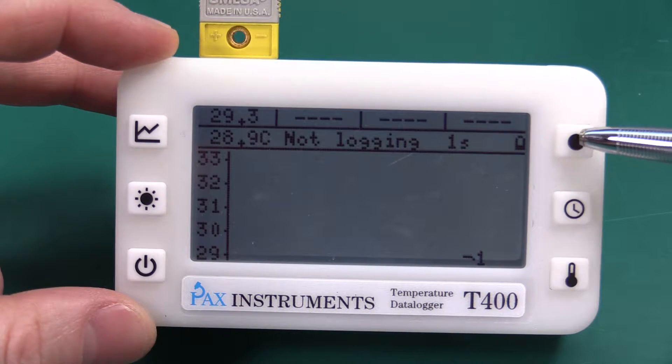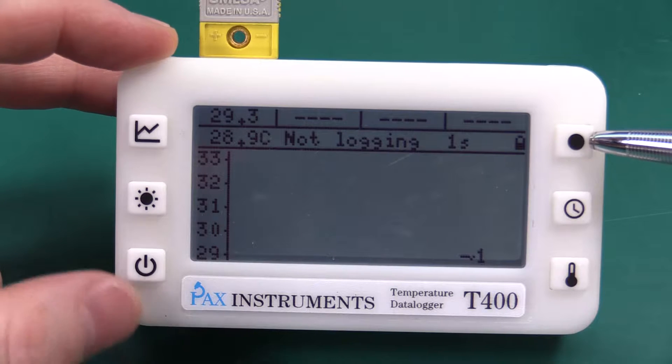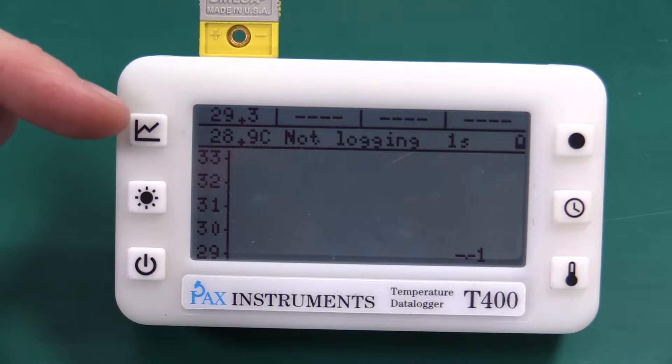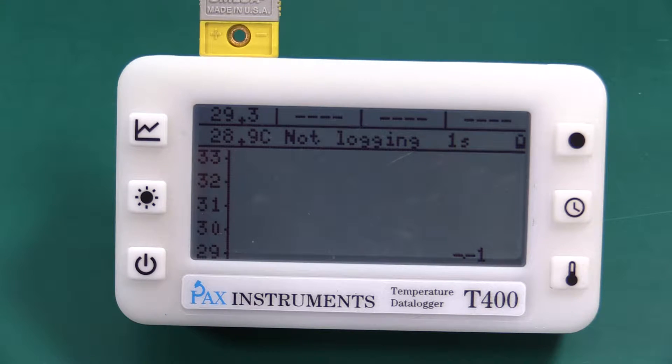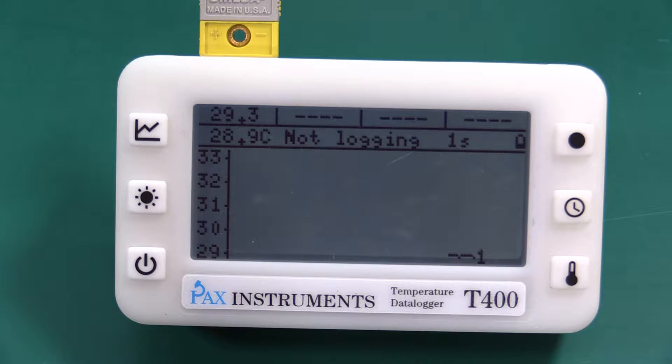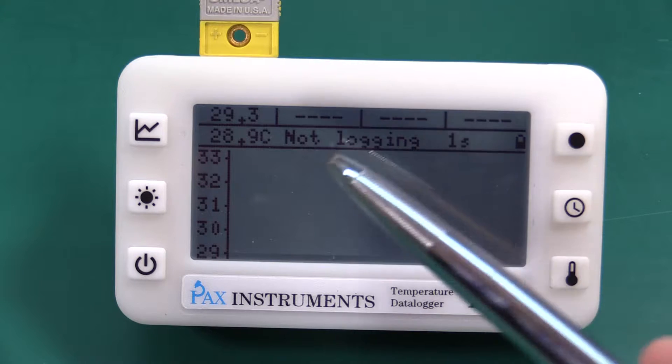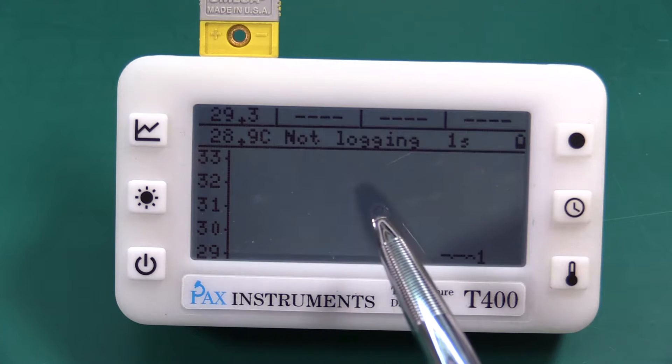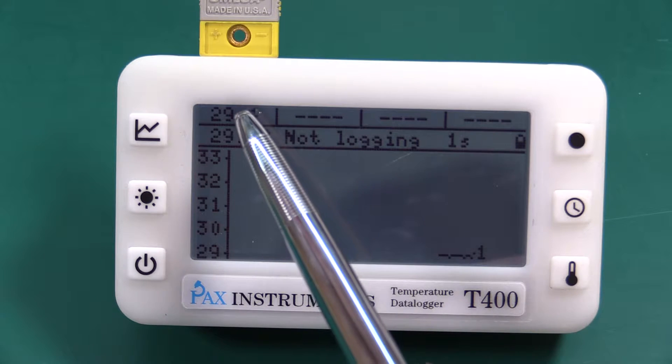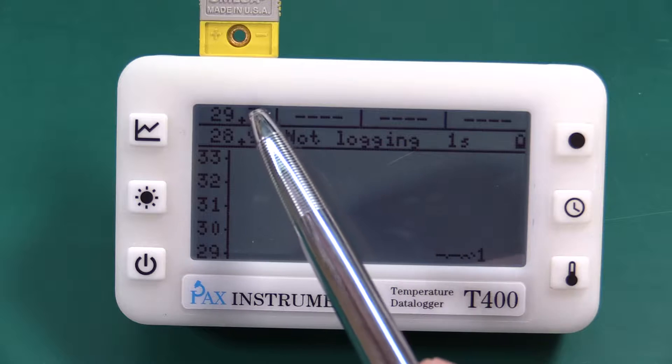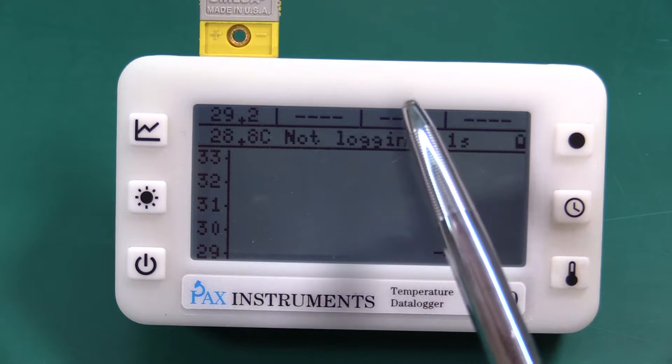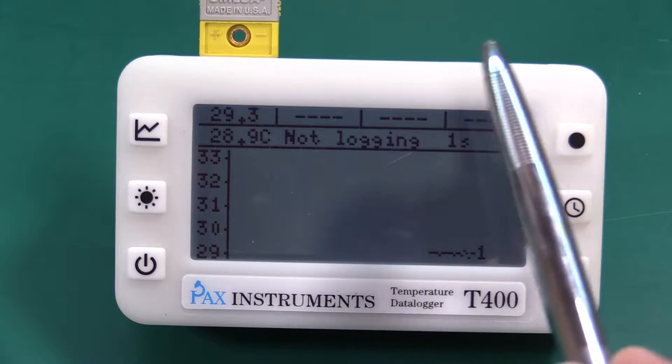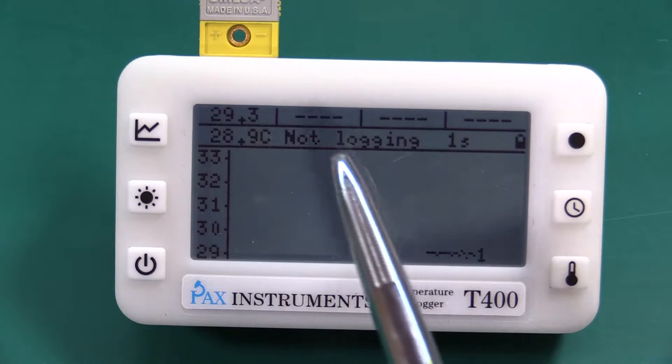We have our record button here and this button will once we implement the feature cycle through displaying all channels then just channel one, just channel two, just channel three, just channel four.